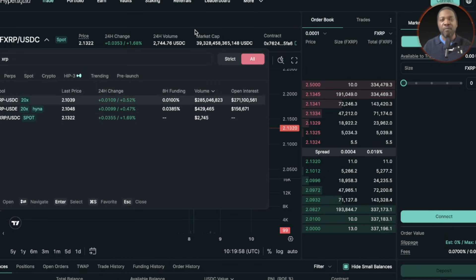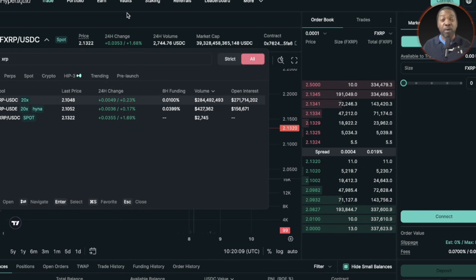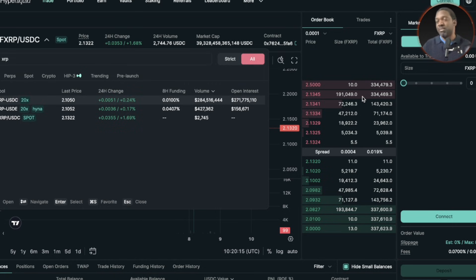Shout out to Flare for launching FXRP. The effects that that's going to have is pretty much just more interest, more ways to buy FXRP, and more ways for people to do things with their FXRP beyond just staking it on the Flare ecosystem and earning yield.